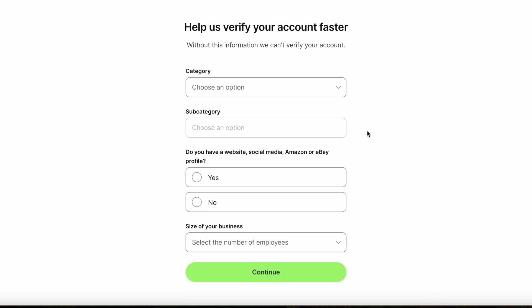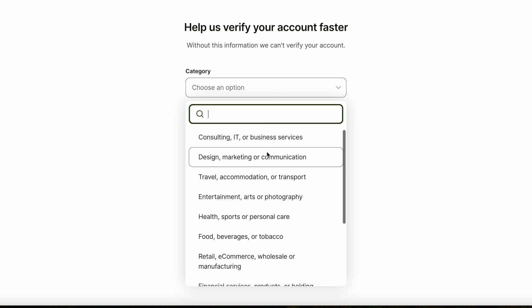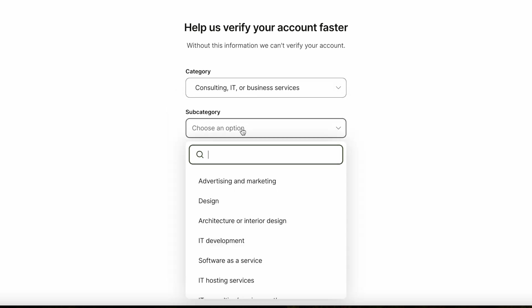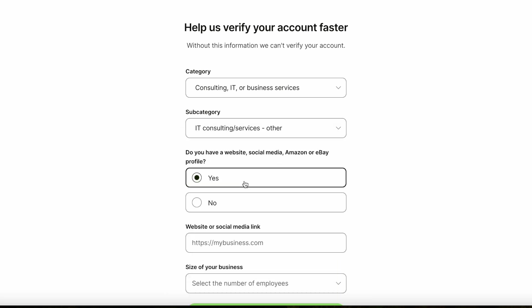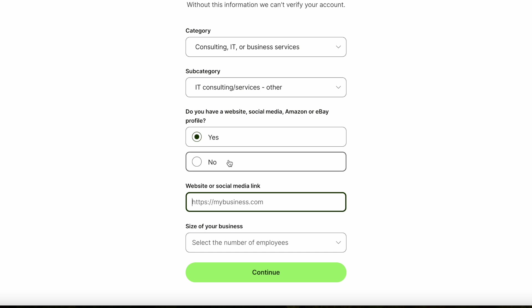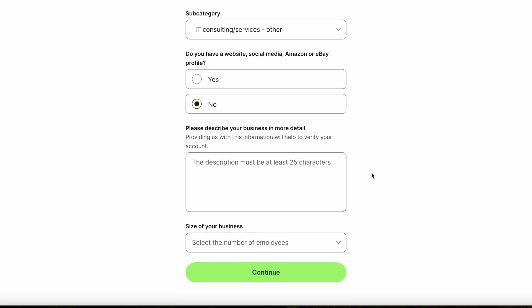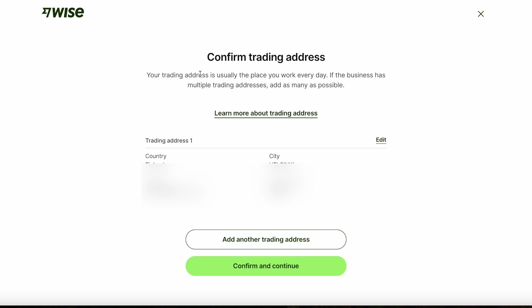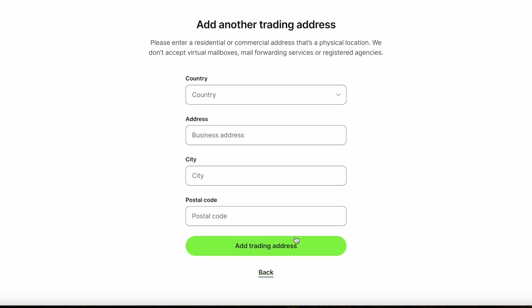To verify your account you'll need to enter the category of your business as well as a subcategory. You'll also need to add your company website. If you don't have a website you'll be asked to describe your company in more detail. You'll also clarify the size of your company. After this you'll confirm your trading address, which is the place you usually work every day. If the business has multiple trading addresses, add as many as possible.